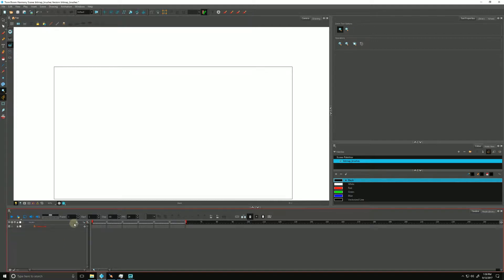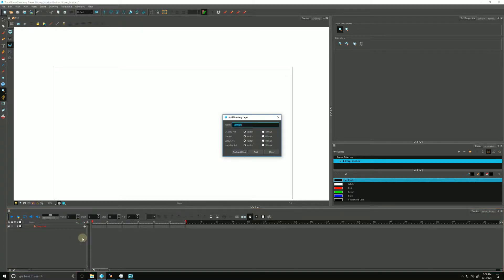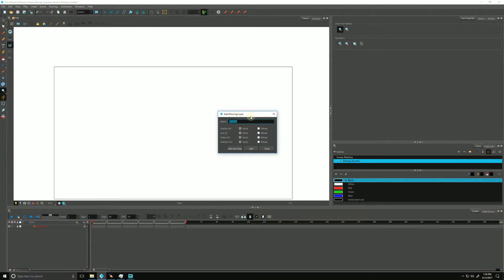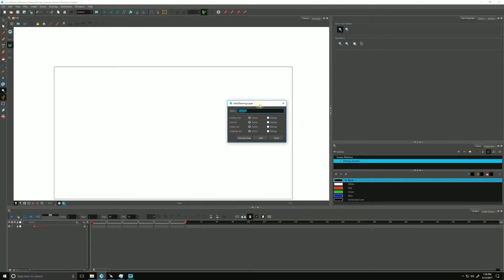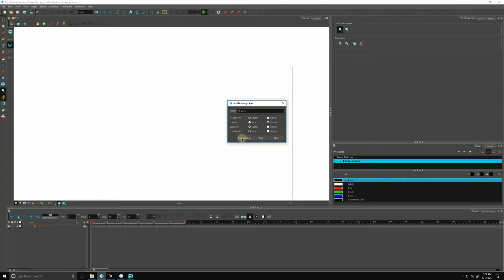To create a bitmap layer we simply go down to the plus sign down here in our timeline and choose drawing. Then in the add drawing layer dialog box we can choose bitmap for any of our art layers. For the line art I'm going to choose bitmap and hit add and close.